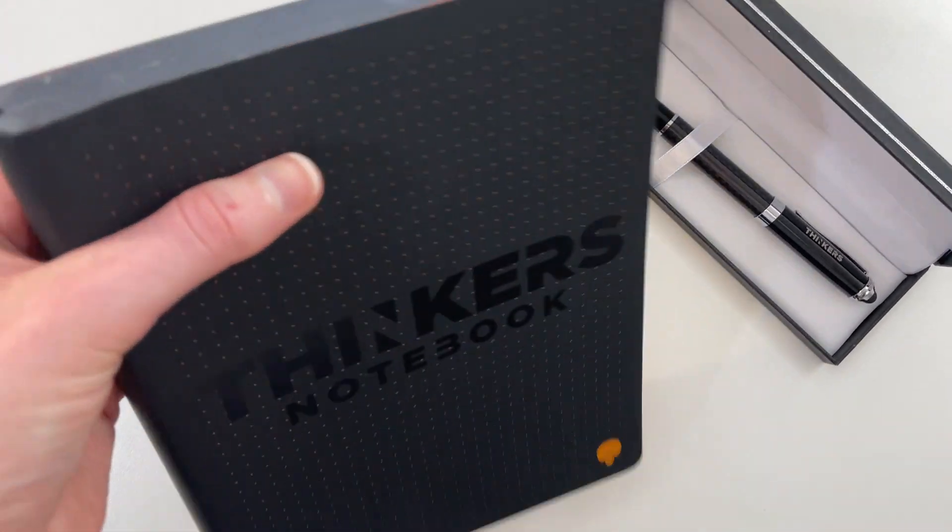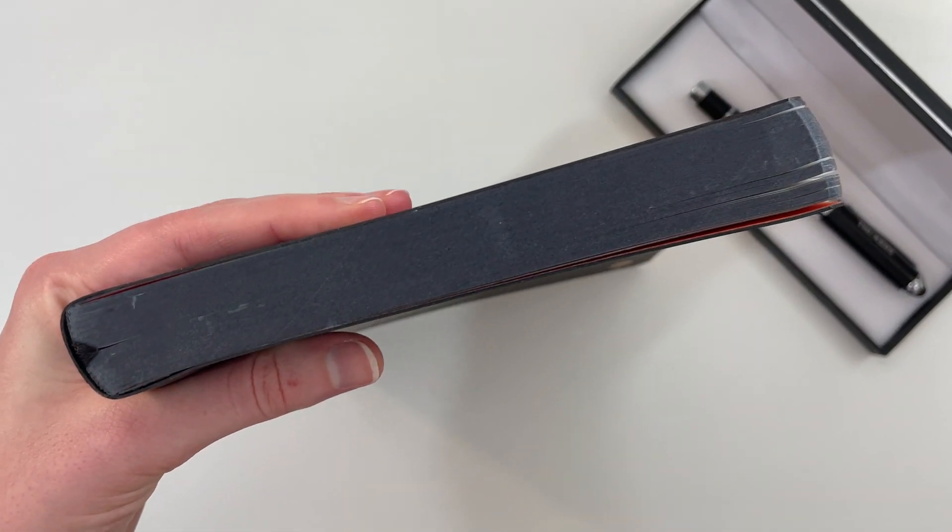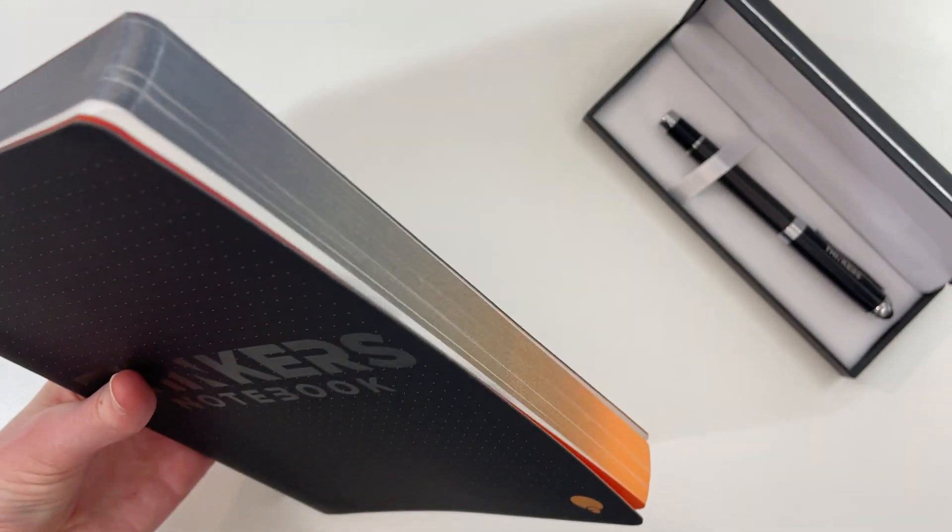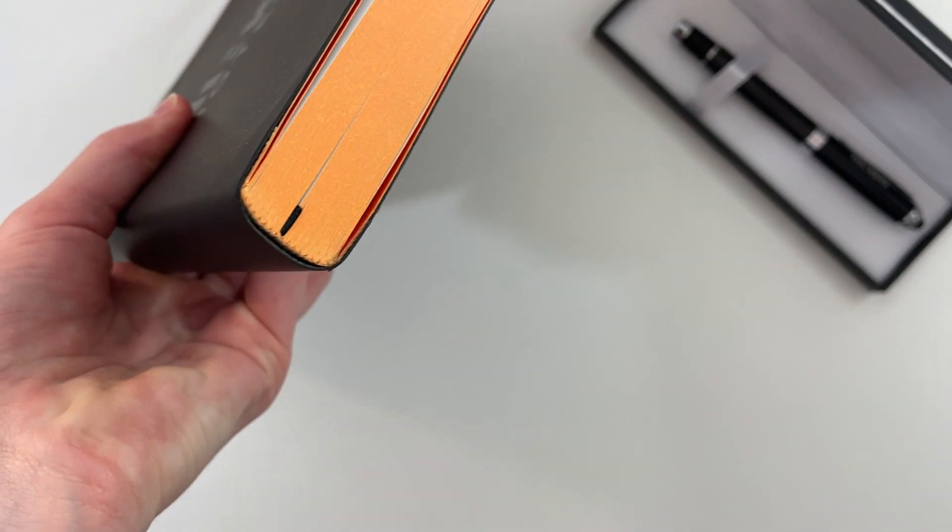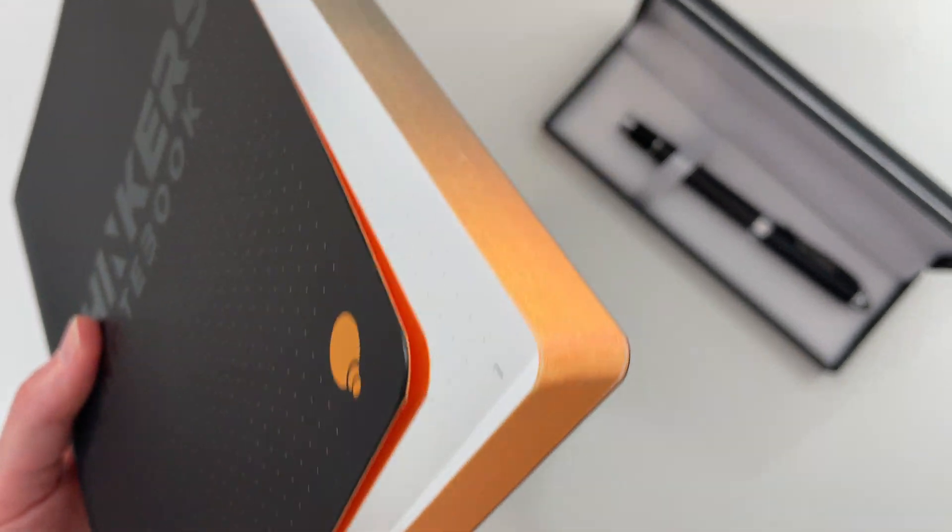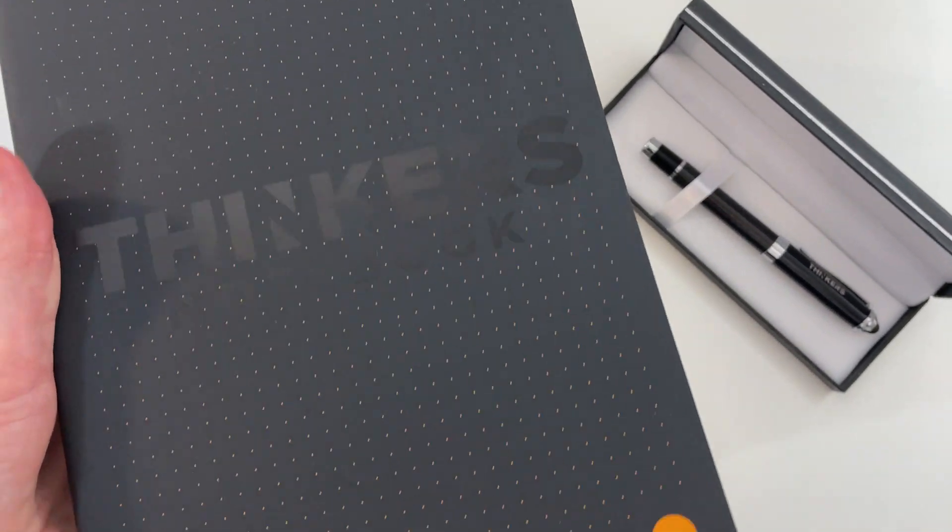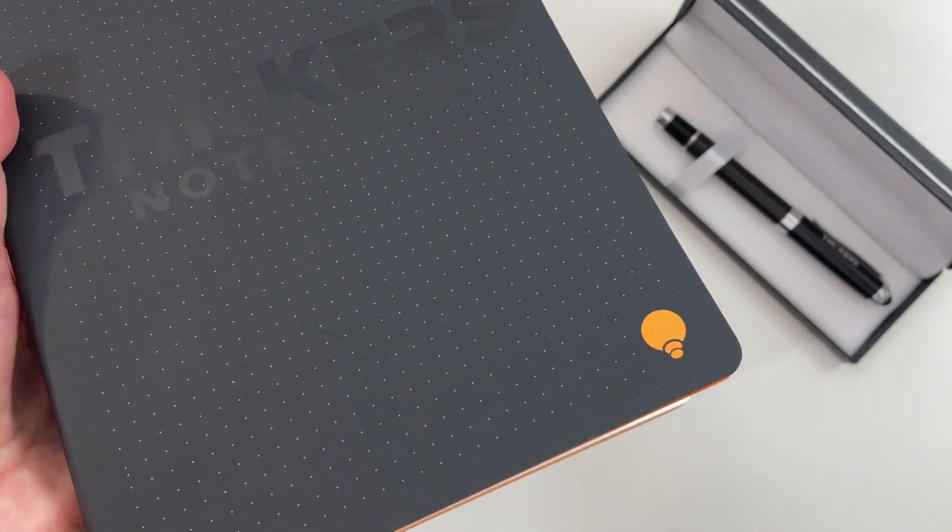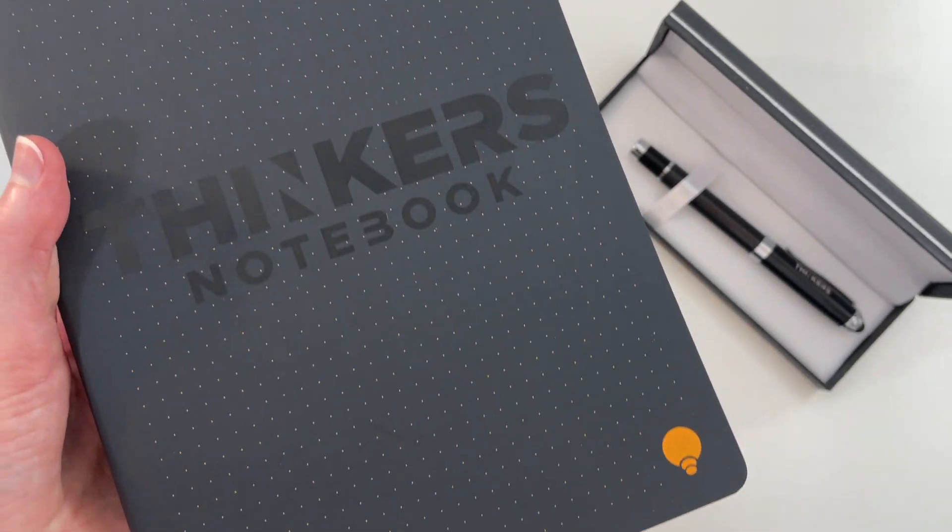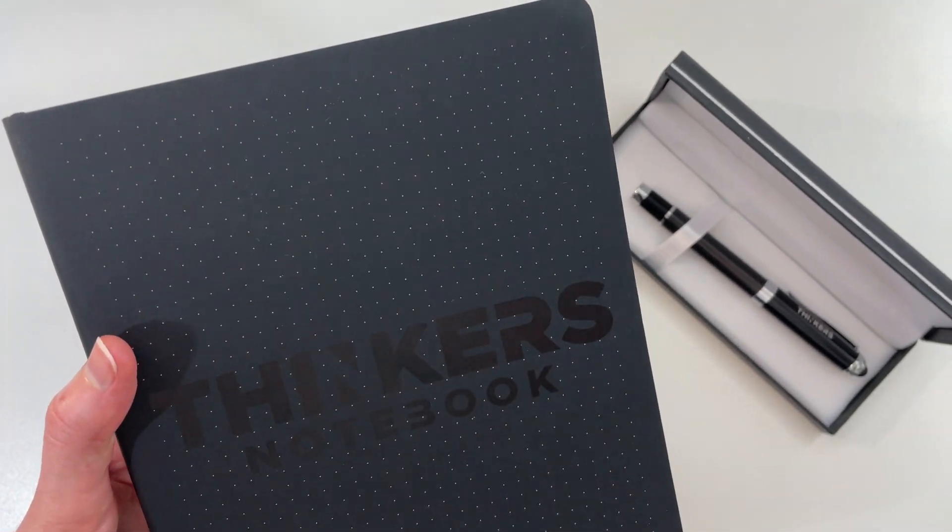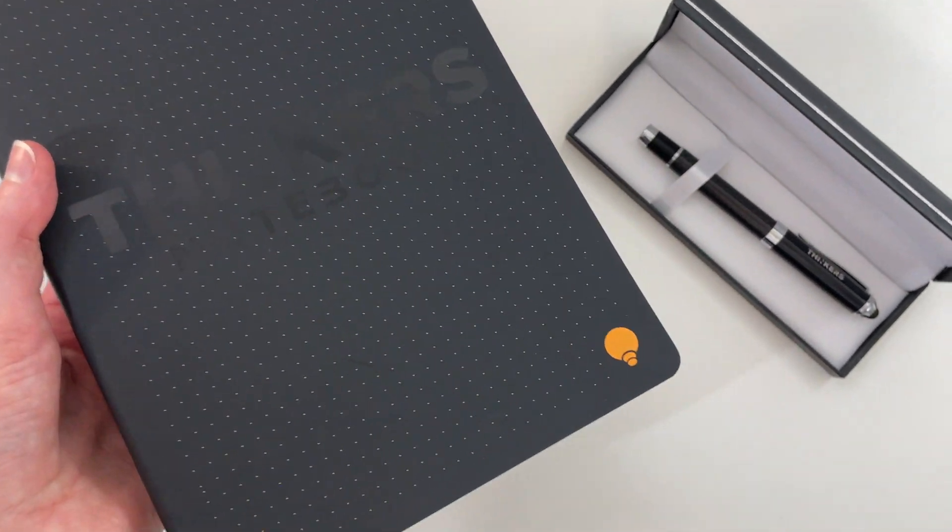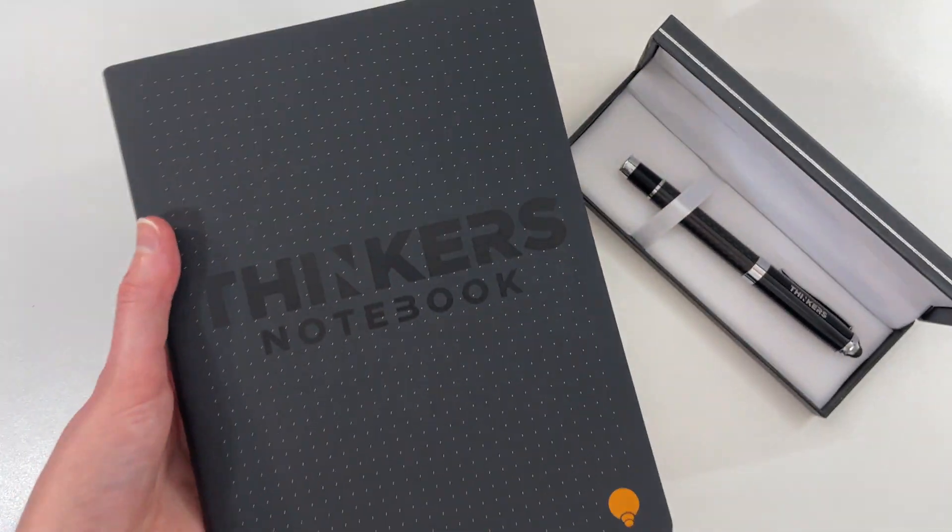One thing that's pretty cool about the spine of this notebook is it starts black and then it has this gradient thing and then it goes into this gold orange color, which I've not seen another dot grid notebook do. Otherwise the cover is kind of plain. It comes in this one style only with black. It's got the dot grid that reflects the inside pages and then just their branding on the cover.